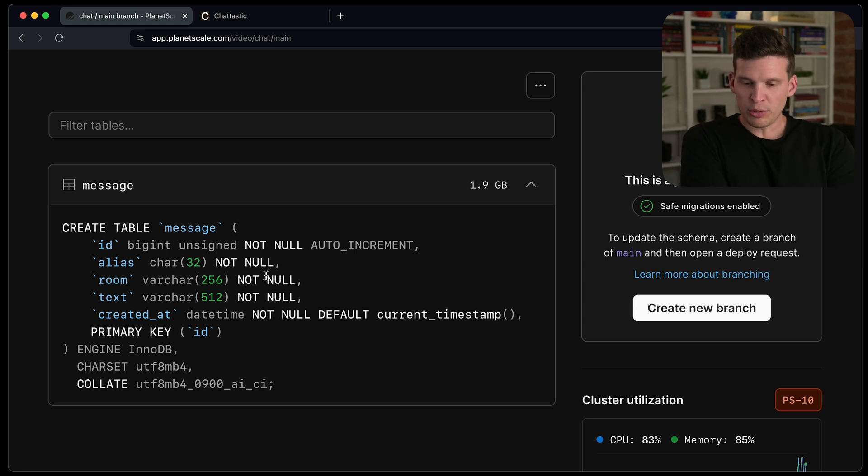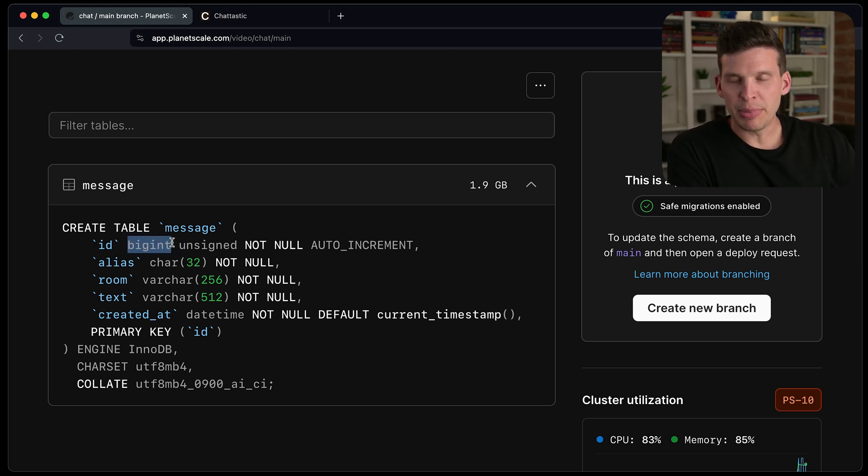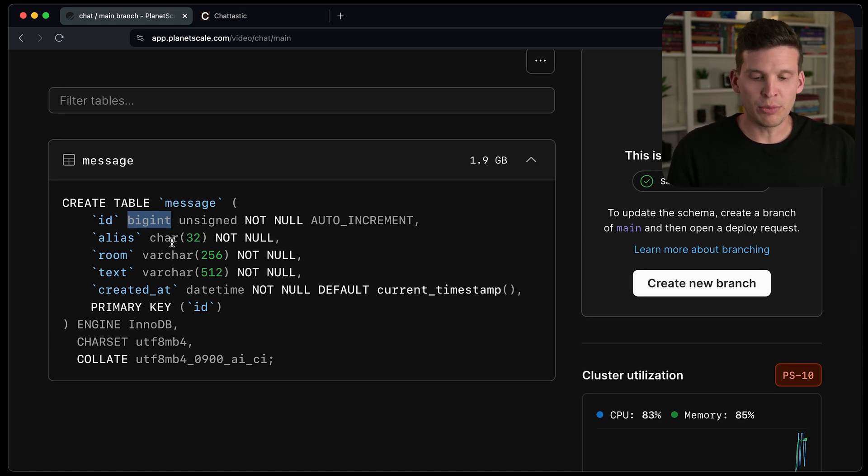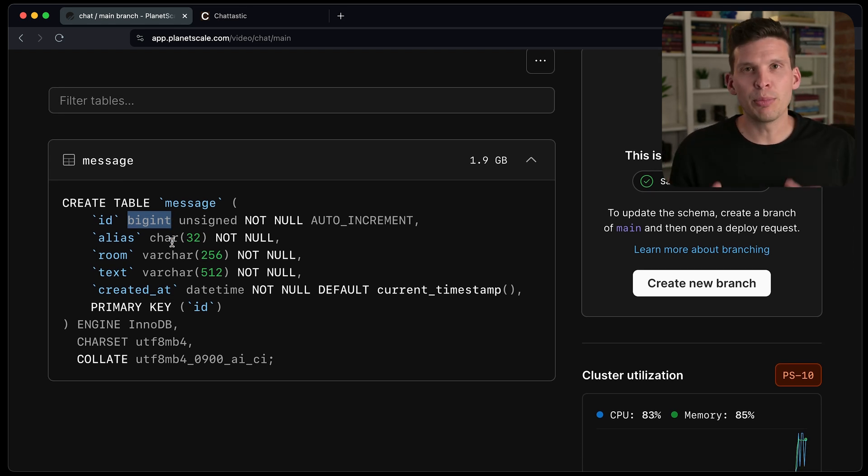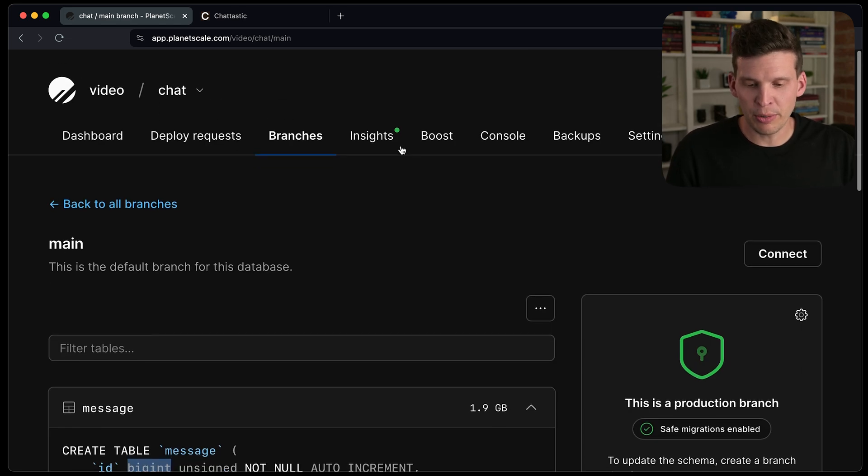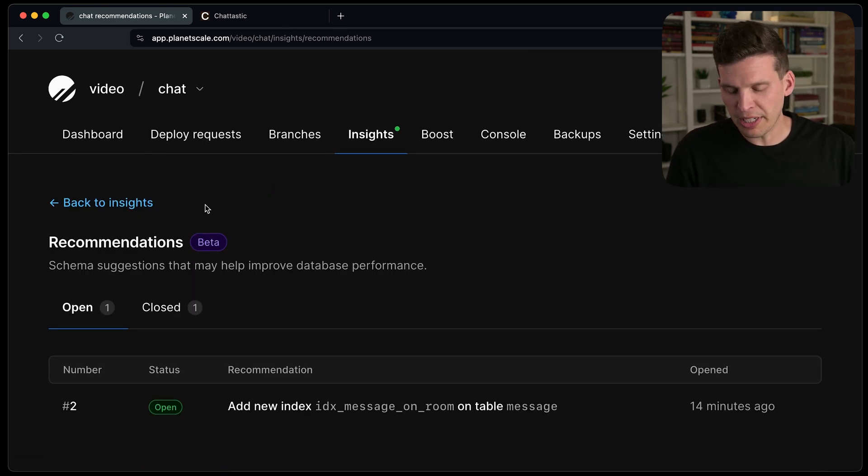So now you can see that the ID has changed to be a bigint. So in this case, we are looking like we're in good shape. And we've made that update to the ID in the production database. But now for that other recommendation, so I'm going to go back over to insights view recommendations.